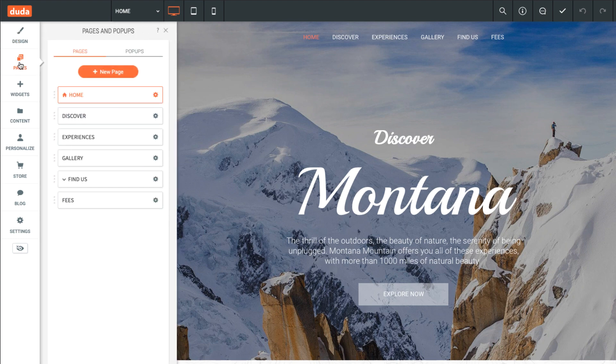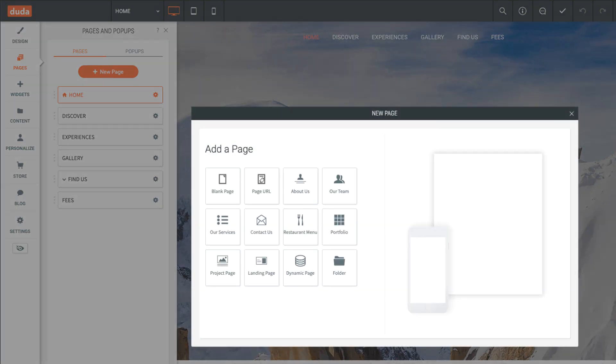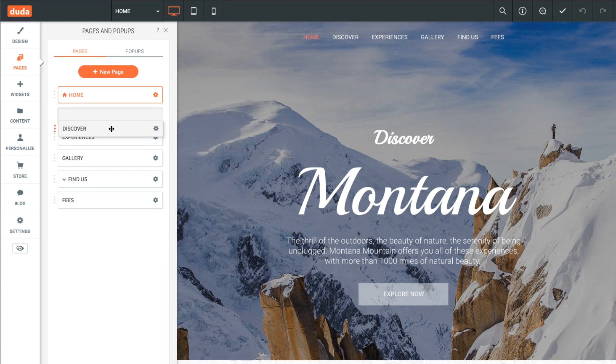Pages will already exist based on the template you selected, but feel free to add, remove, rename, or rearrange these to fit your needs.